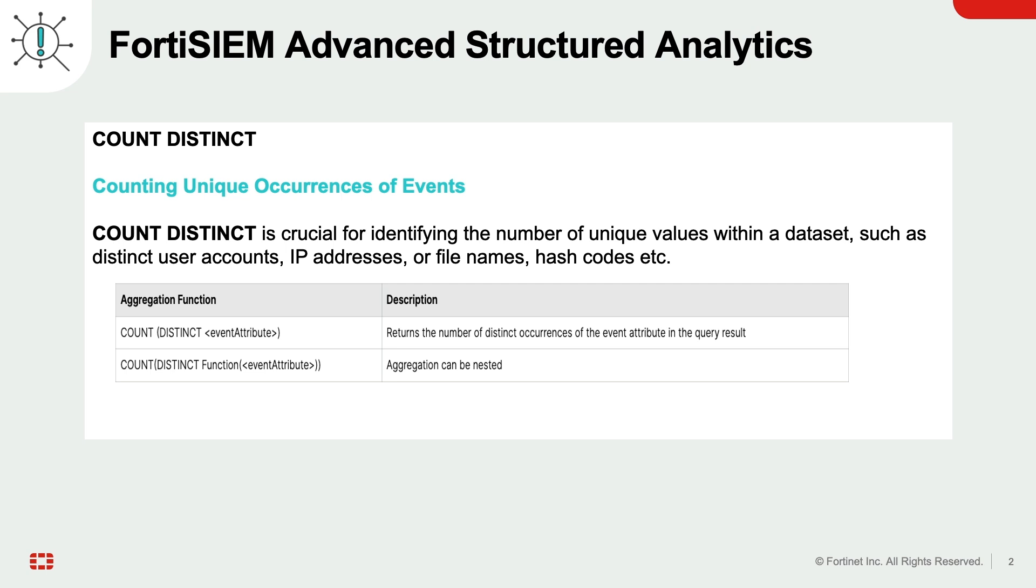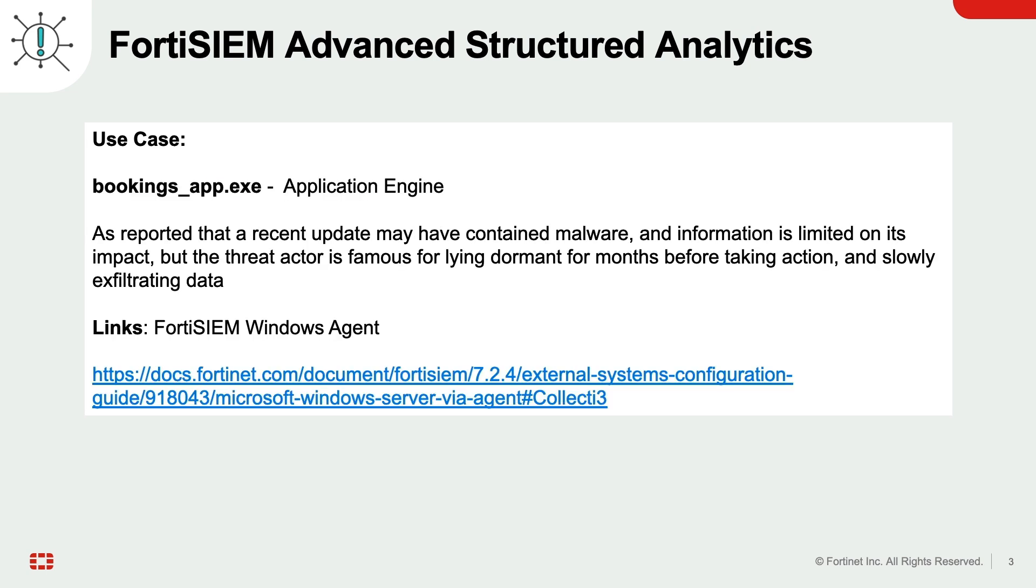In this example, booking_app.exe, an application engine, has received a malicious update. To identify the threat actor responsible for this attack, we will leverage the count distinct function to perform advanced threat hunting techniques. We also leveraged the FortiSIEM windows agent to gather Sysmon logs from both windows workstations and servers for this demo purpose.